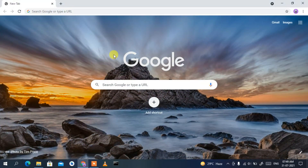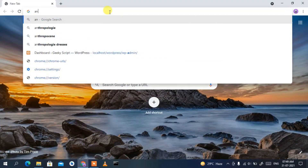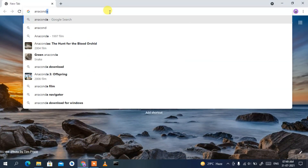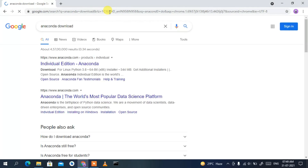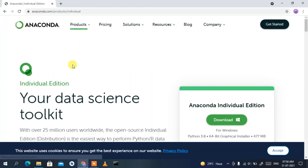To install Anaconda, you need to first download it. Go to your favorite browser and simply type 'anaconda download', then press Enter. You'll see the first search result is www.anaconda.com, so just simply click on Individual Edition for Anaconda.